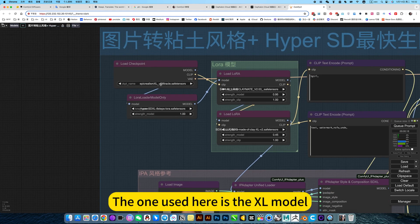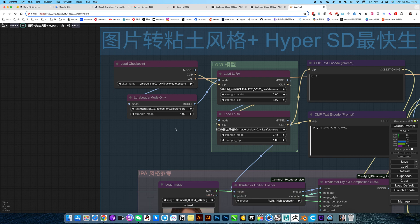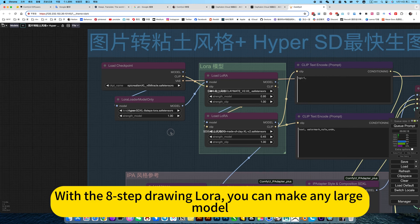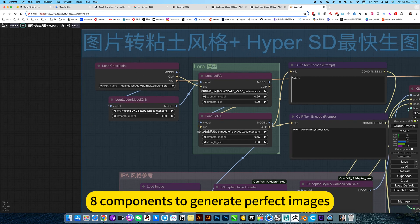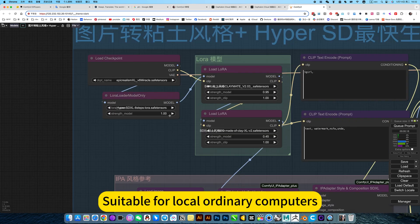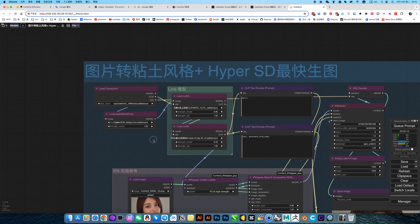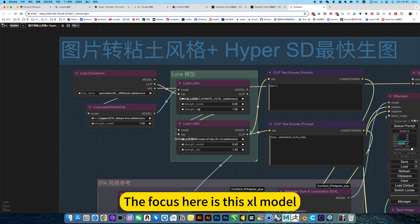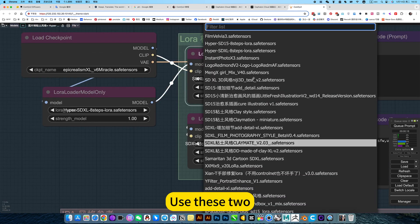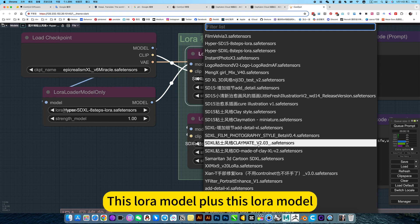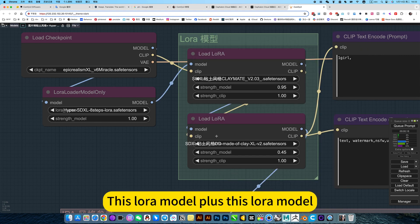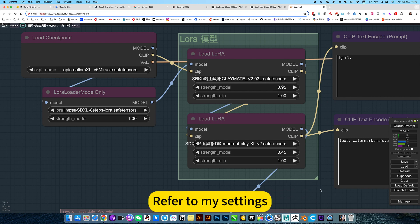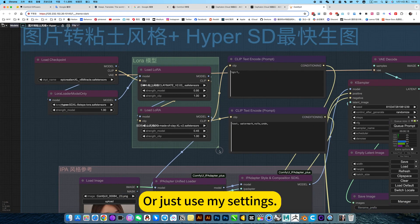The one you use here is the 4D model. This is the latest fast Hyper SD with the 8-step drawing LoRa. You can make any large model components generate perfect images, suitable for local ordinary computers. This way we can generate the images we need faster. The focus here is this XR model. Use these two LoRa models. Then set, refer to my settings, or just use my settings.